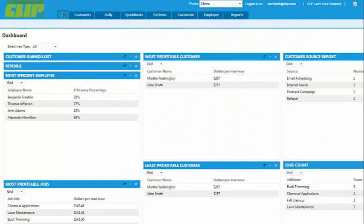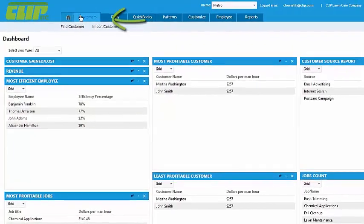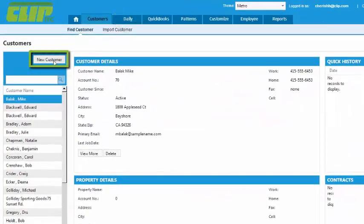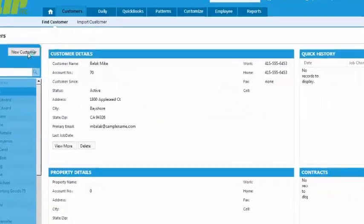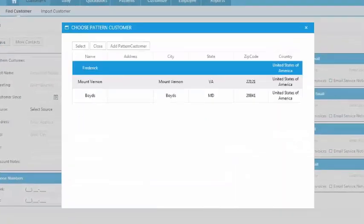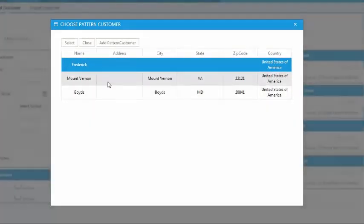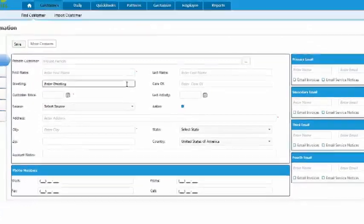To add a new customer in ClipIDC, start by going to the Customers tab and clicking New Customer. This is where the patterns you already set up will come in handy. Simply double-click on the city your new customer lives in,